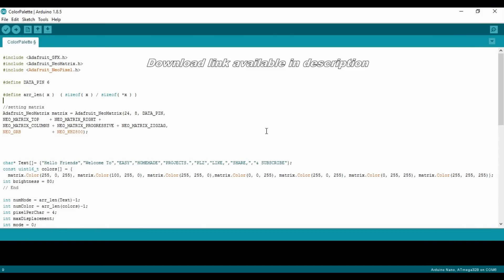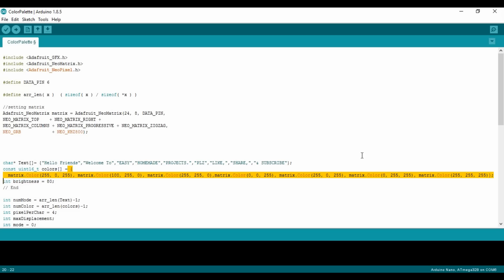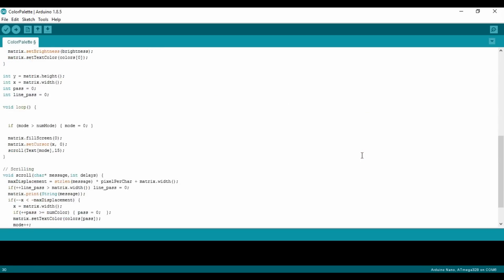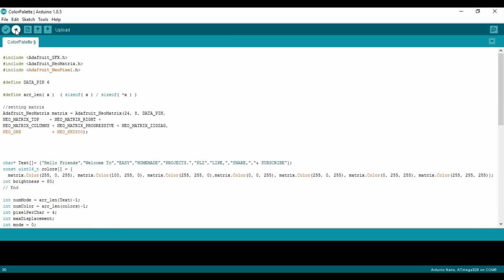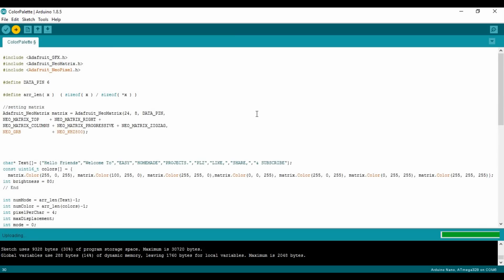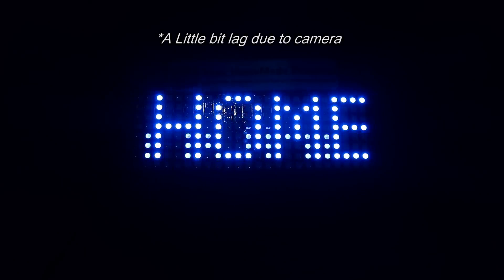Here is the code for scrolling text. You can put your text here. You can also change the color scheme for the text by changing these values — you can choose from multiple color options.